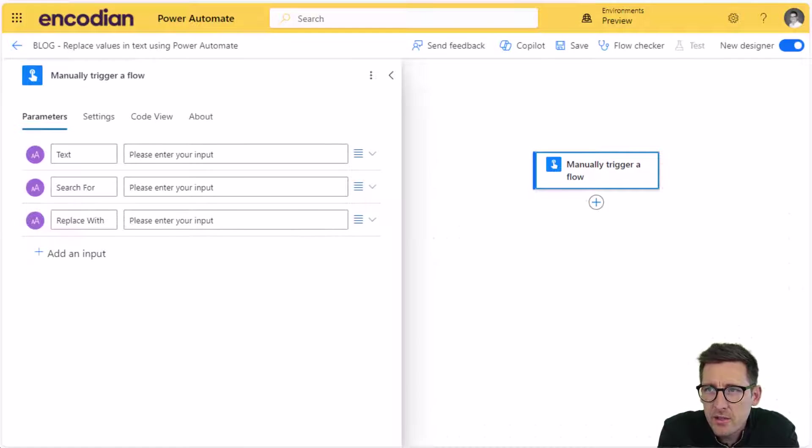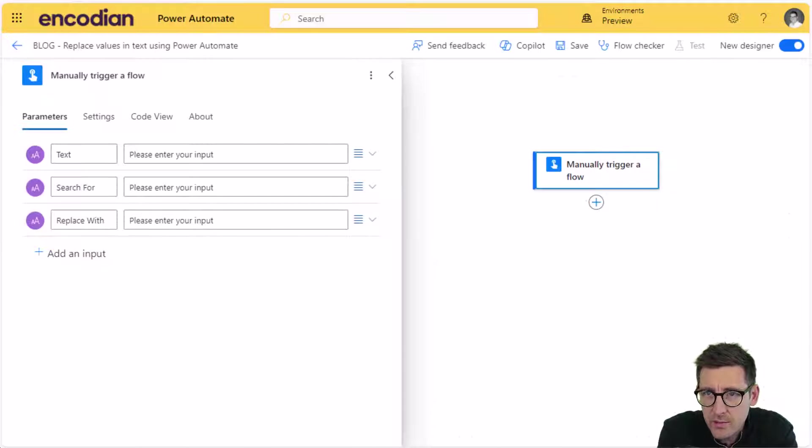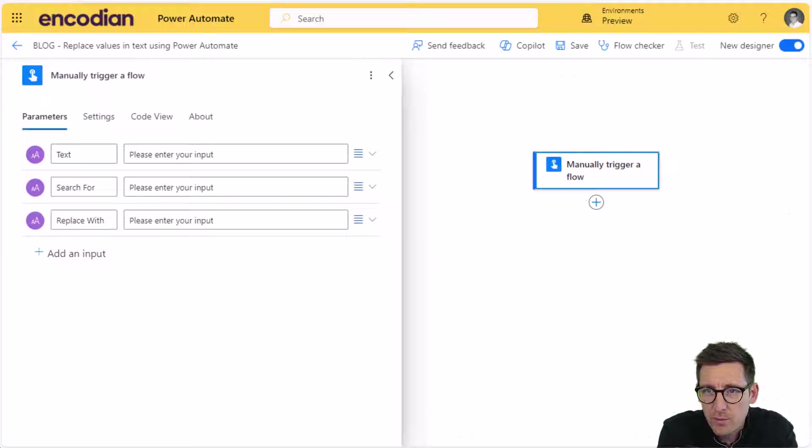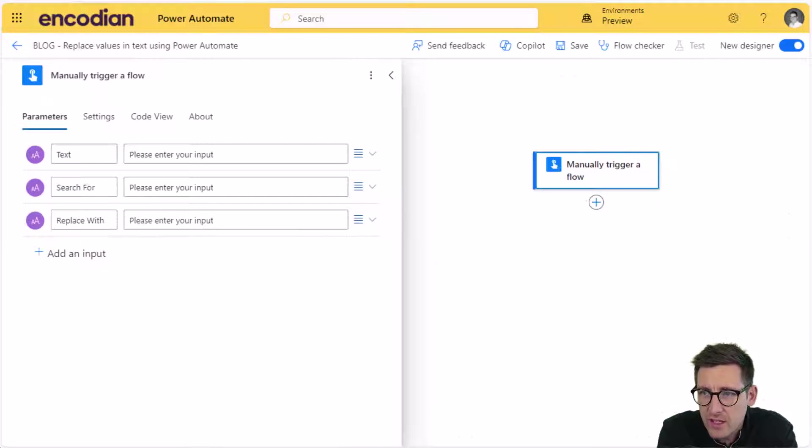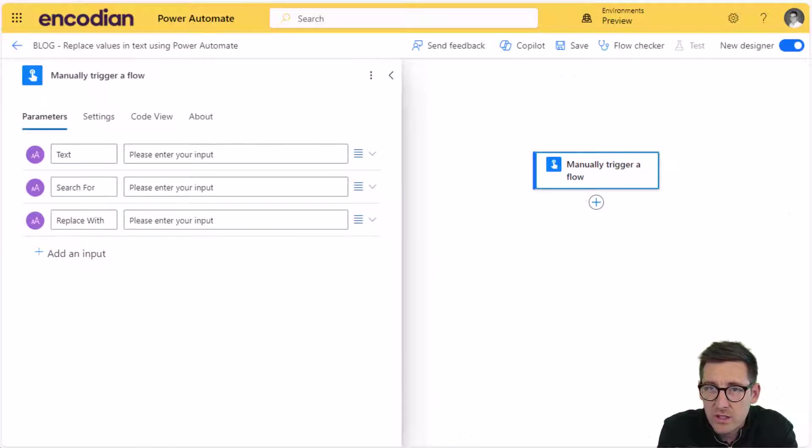Hey, this is Jay from Encodian. So continuing our series on our utility actions, today we're going to look at how we can replace or process text values, find values inside that text and replace it. We've got two actions that do this, one which does a straight text for search and replacement and another which uses regular expressions.